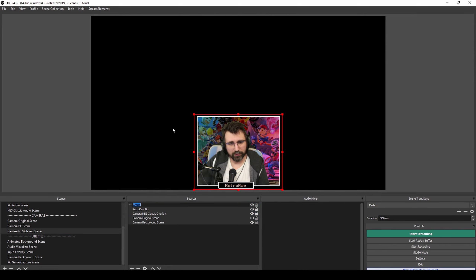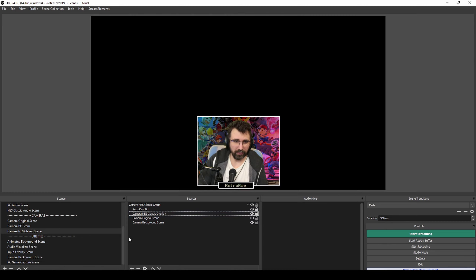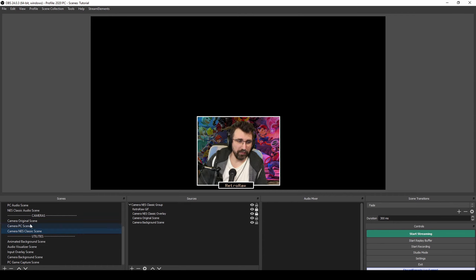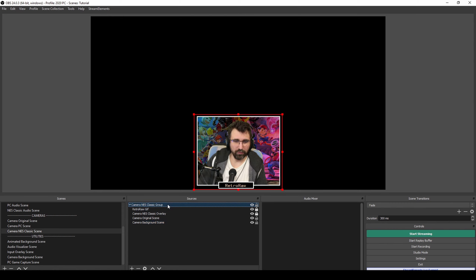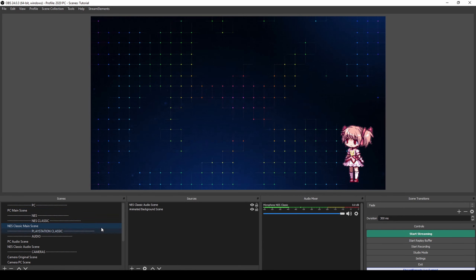I'm going to group this up and call it 'camera NES classic group'. Now if we want to hide the camera for some reason, we can do that by just disabling the group instead of everything individually. We're going to use Touch Portal later, and this way we can just disable the camera in the NES Classic camera scene and it will be hidden from all other scenes — it's the same for pretty much all things.